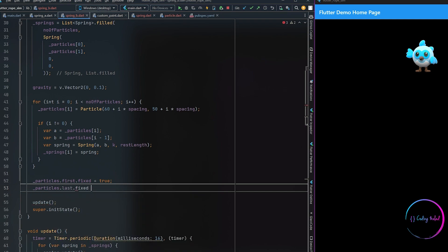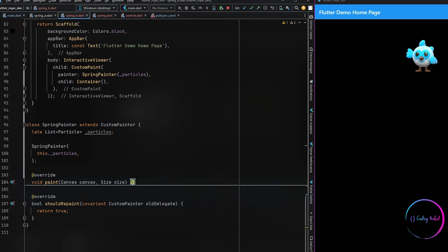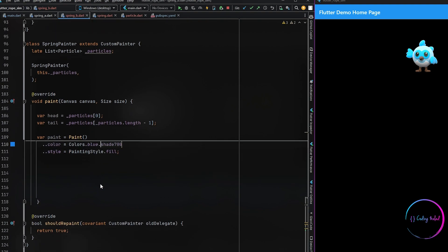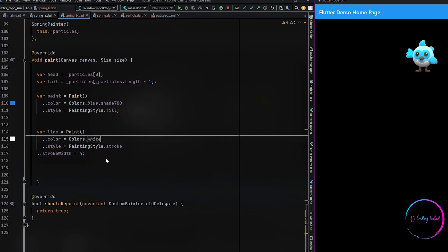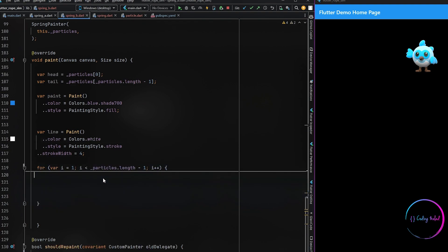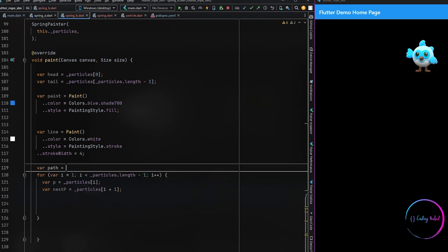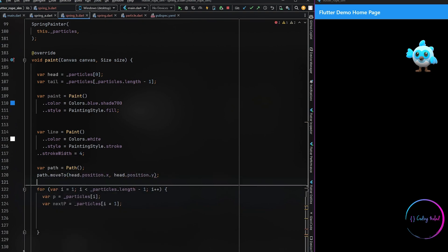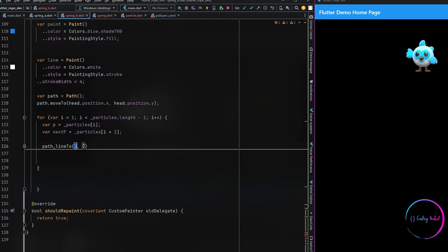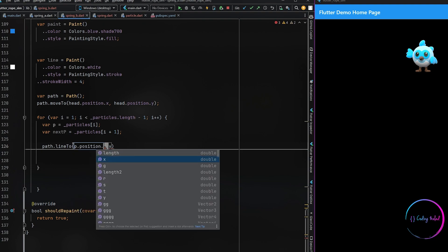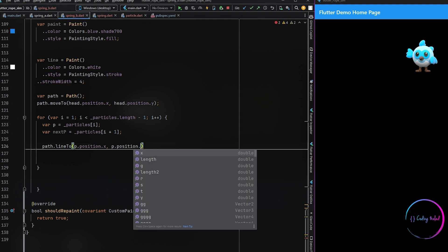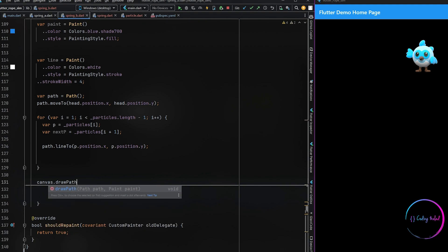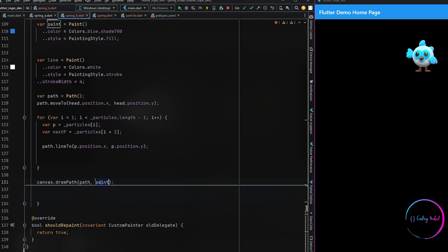Inside our init state method we set the first and the last particles on our list to be fixed. Inside our custom painter, we define two variables — head and tail — which will be the first and the last particles of the list. We define paint methods for painting the line and painting the circles. We loop through all the items in the particles list and draw a line between them, making use of the path and setting the initial position to the head variable. Inside our loop we have the current and next particles defined as variables, and we use their positions to draw a line between each pair of particles, then we use the draw path method of our canvas, passing in the path we created and also the line paint.